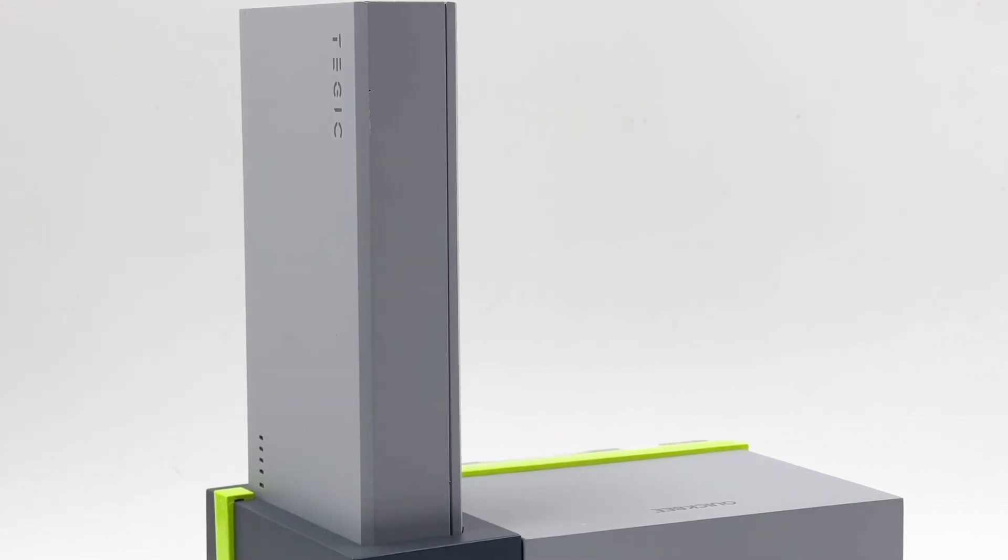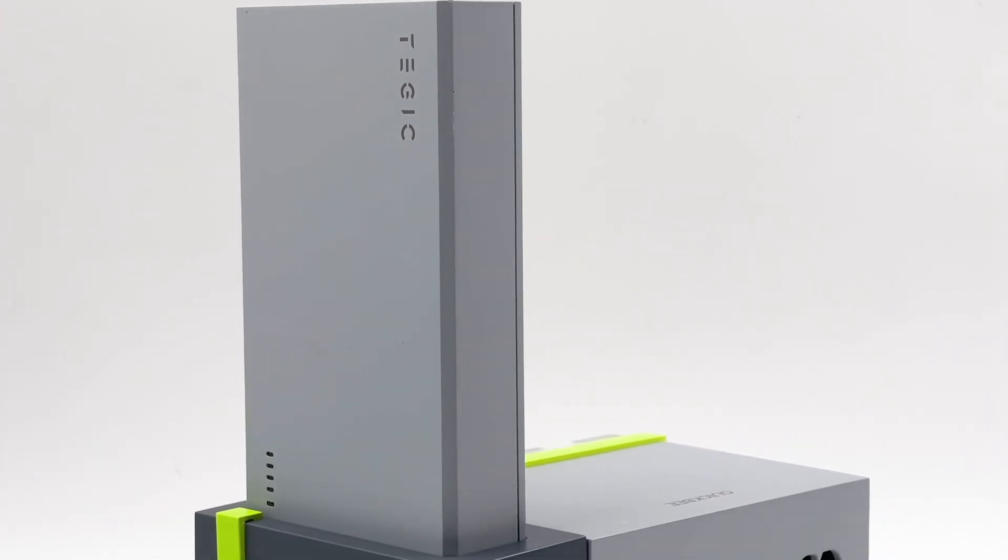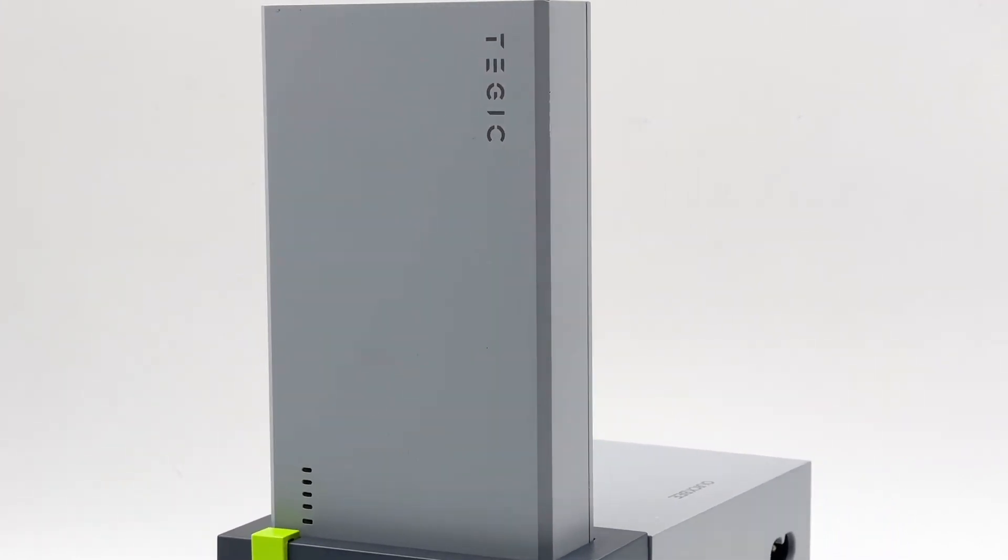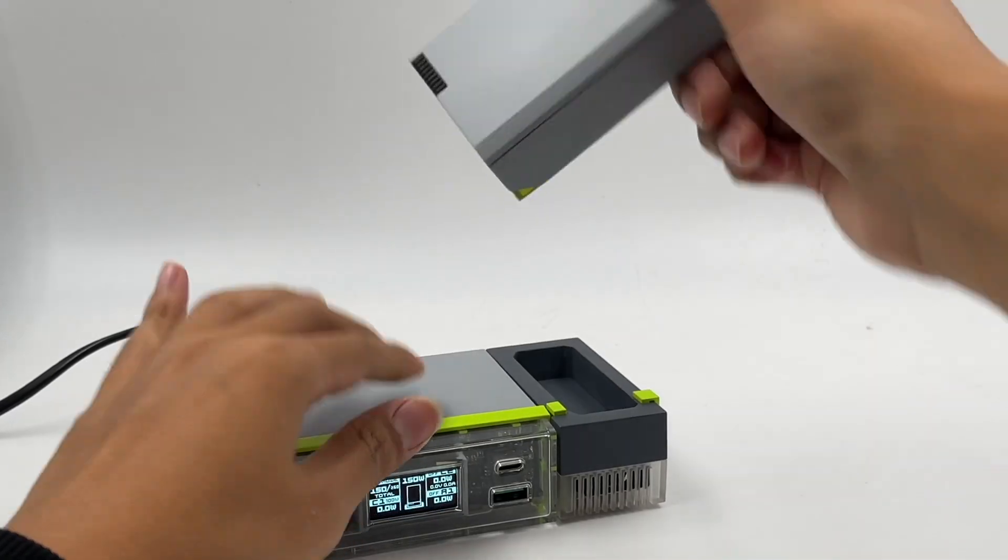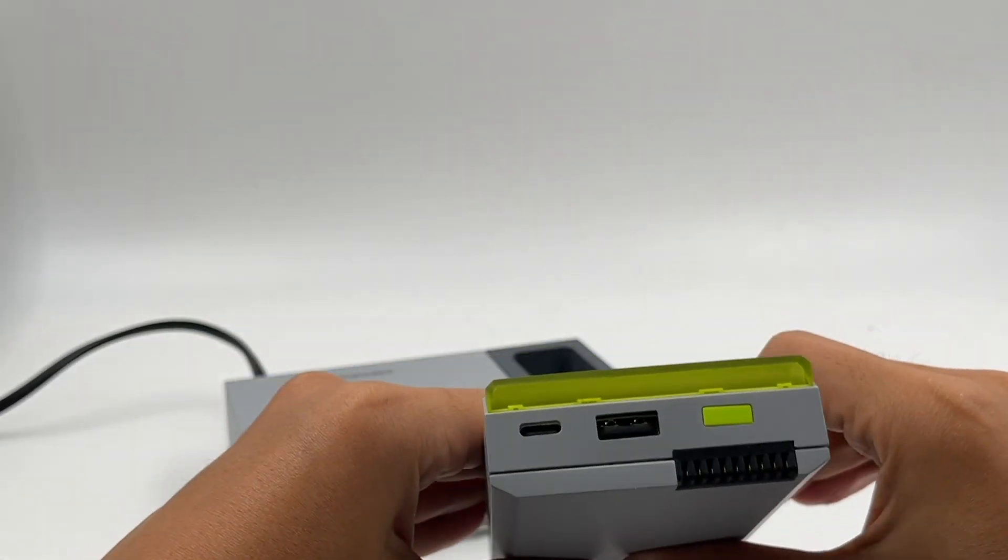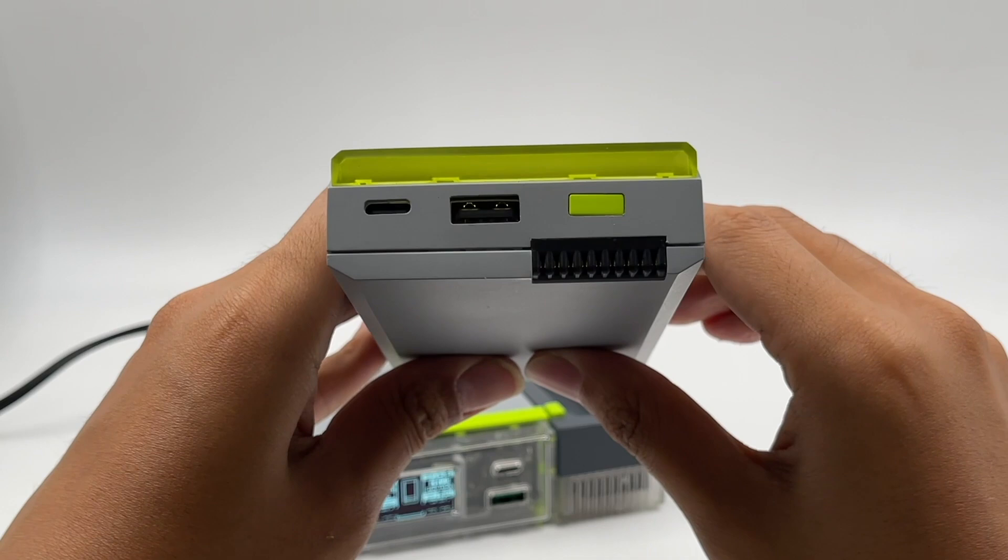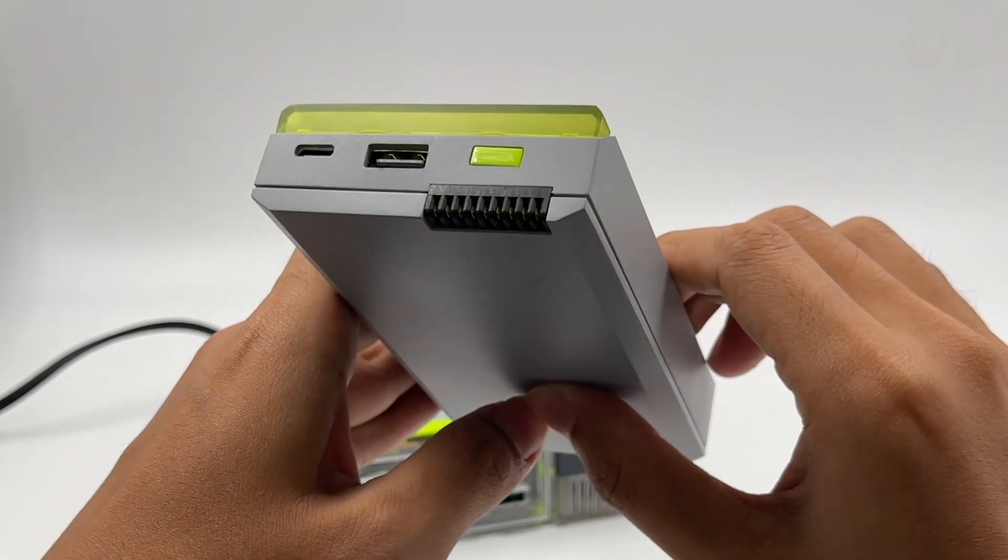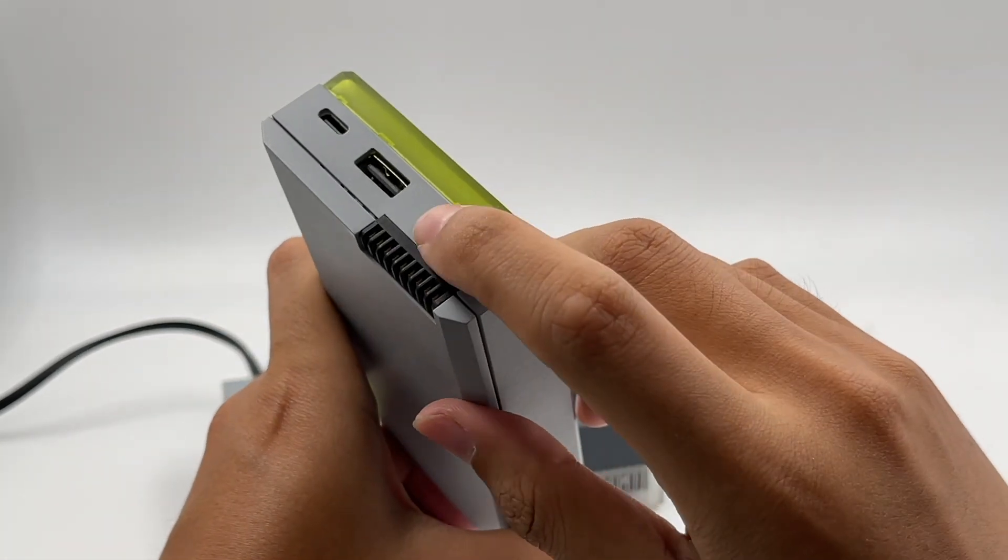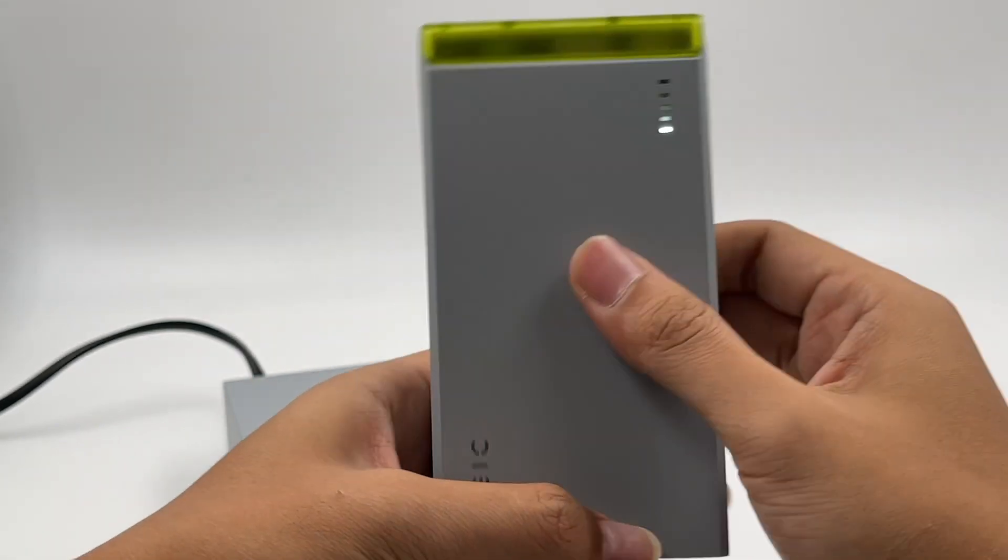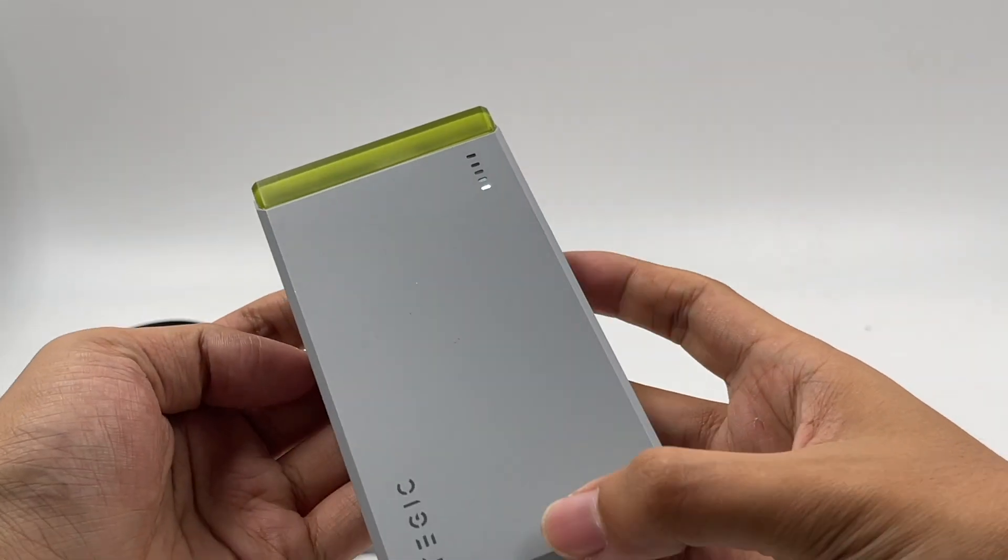After introducing the charging station, let's move to the power bank and the charging dock. The power bank is equipped with a USB-A and a USB-C port with a capacity of 8000mAh. The 150W charging socket is under the green power button. And the charging indicator is on the front.